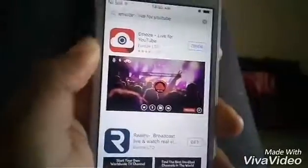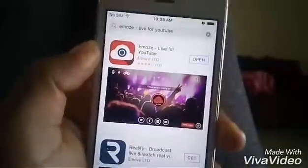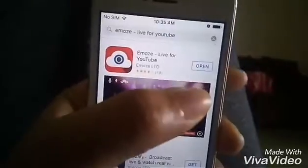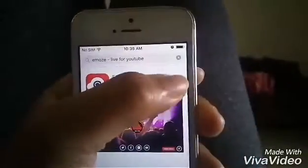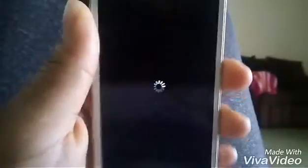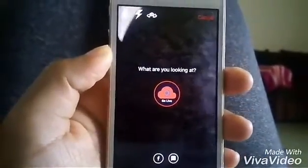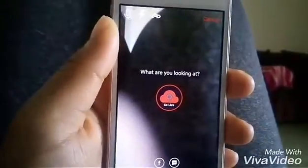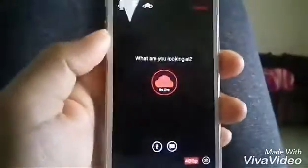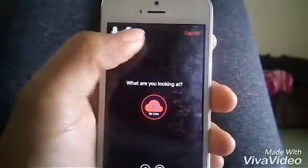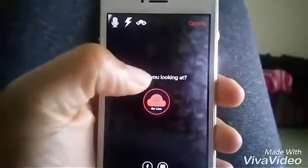That's what you click. I already downloaded it, but you're going to press Get. Then I'm going to open it and show you guys. Open it, and there you go — voila, you can start your live stream.